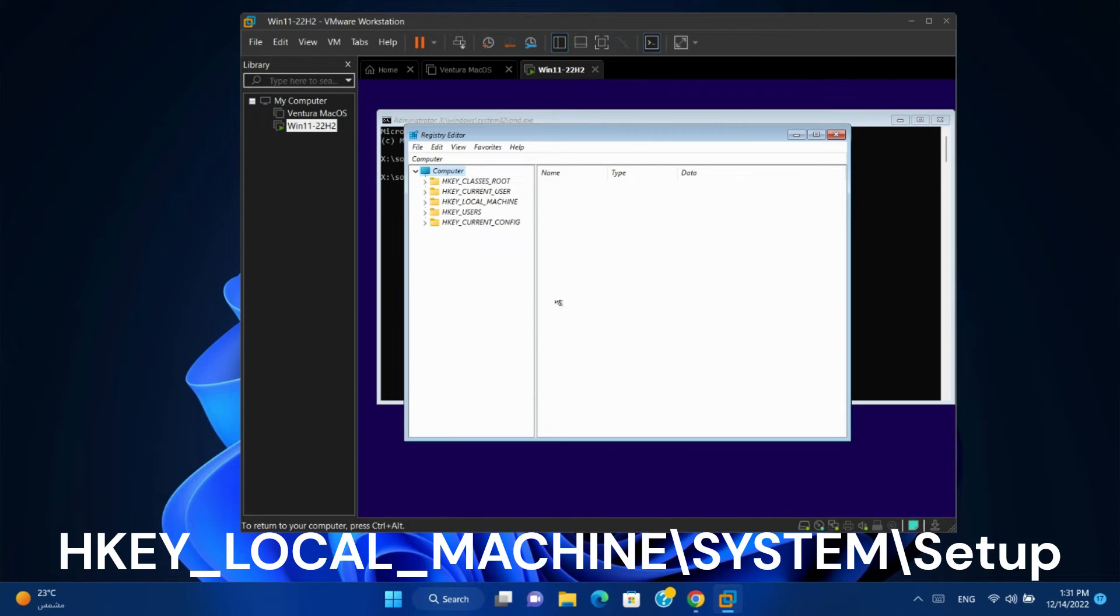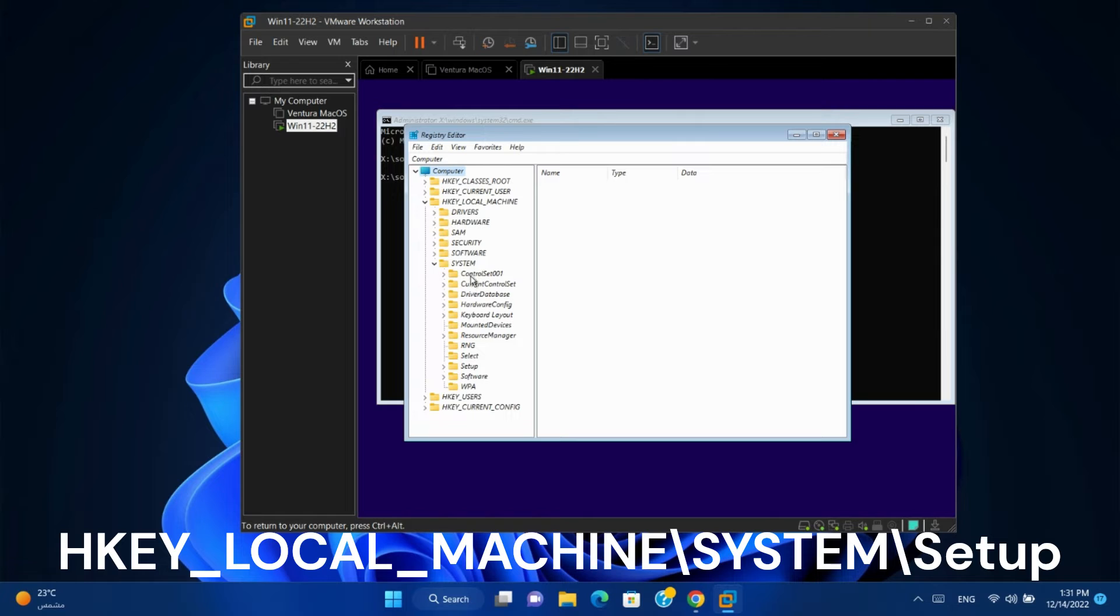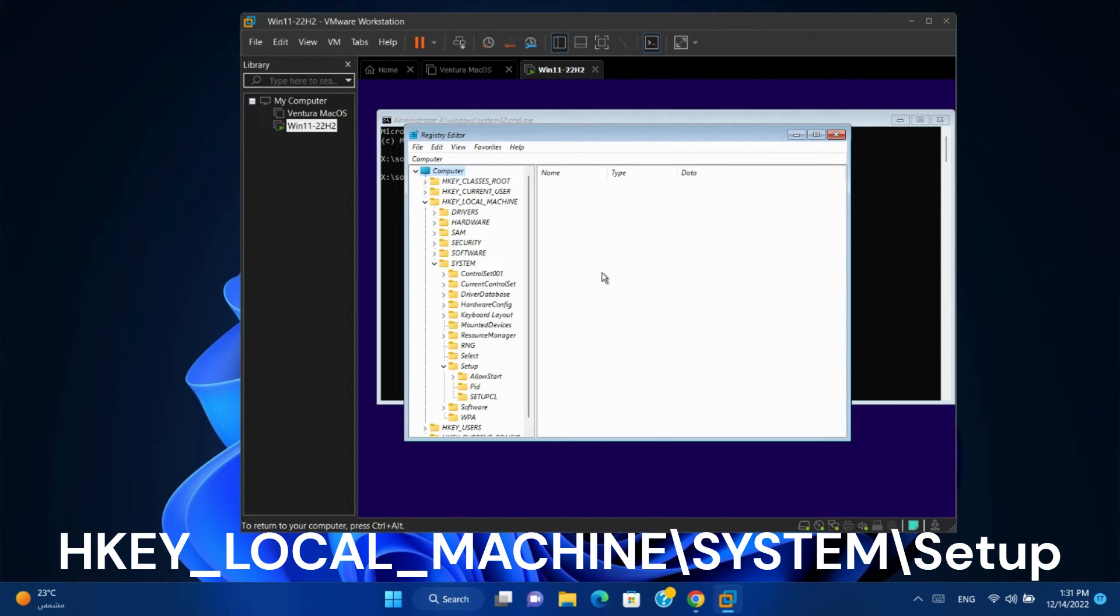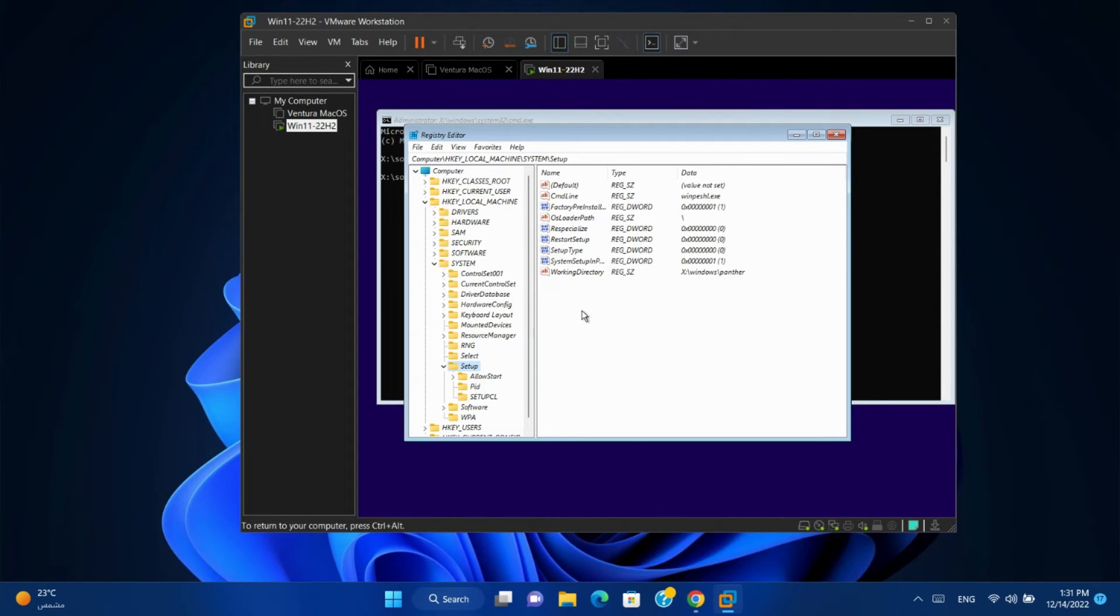Go to this path. Don't worry, I'll leave it in the video description. In Setup, right-click new key.